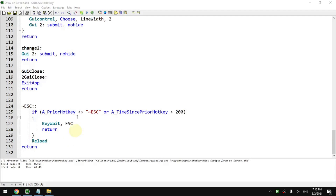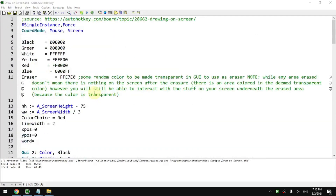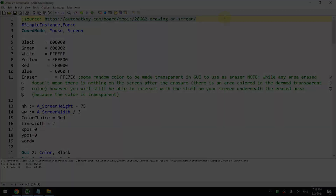If you want to get access to this script, you can either visit this post, or if you want to get my version of the script, you can visit my website. The instructions on how to get access to my version of the script can be found if you continue to watch this video until the end. Thanks for watching and I'll see you in the next one.